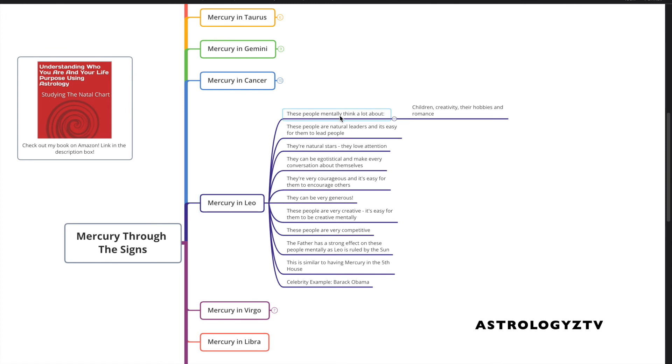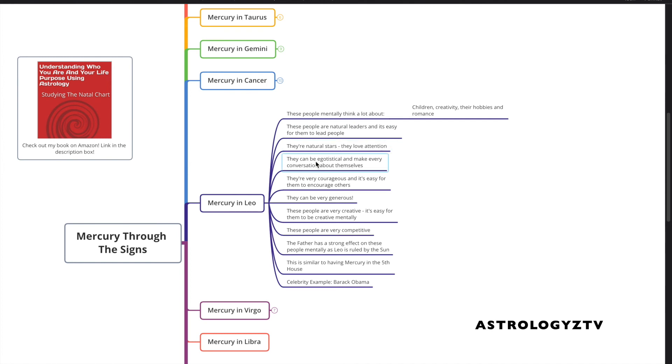So that's Mercury in Leo people. These people mentally think a lot about children, creativity, their hobbies, romance. These people are natural leaders, and it's easy for them to lead people. They're natural stars. They love attention. They can be egotistical sometimes and make every conversation about themselves.